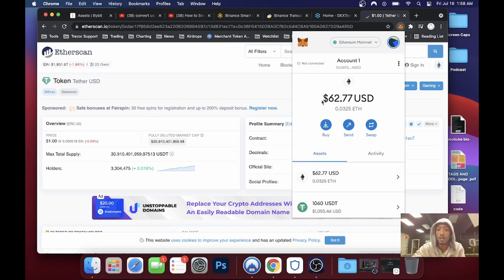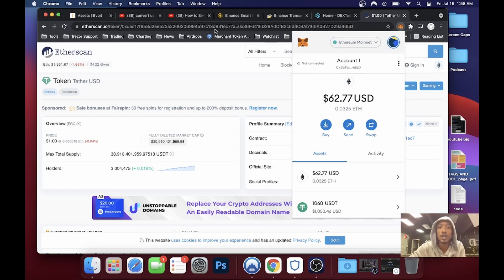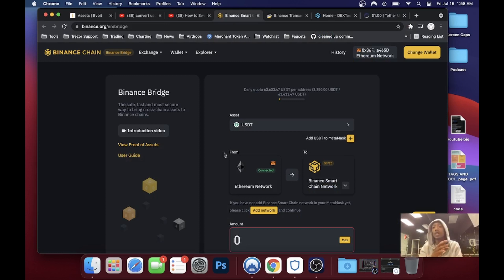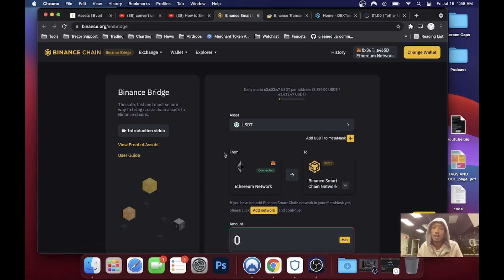That's how you use this website to transfer a BEP20 token to an ERC20 token, or vice versa. If you have an Ethereum token that also exists on Binance, that's how you swap them. Until next time, peace.